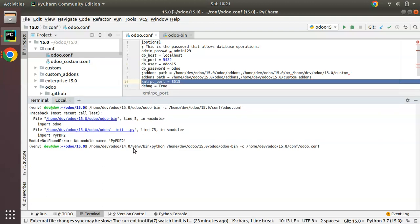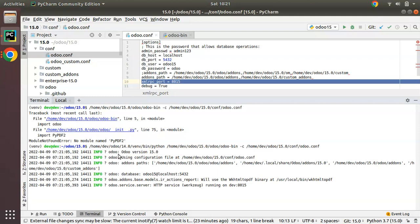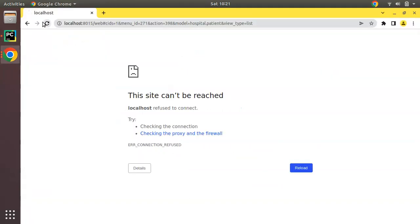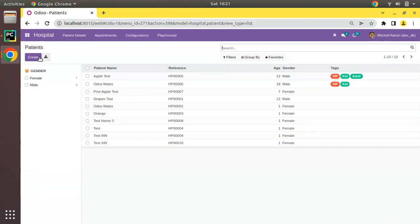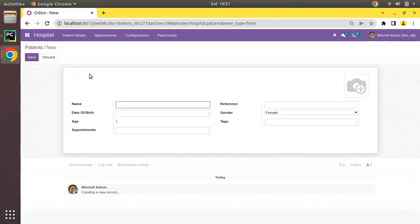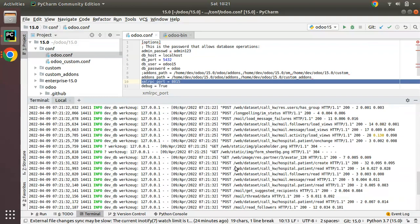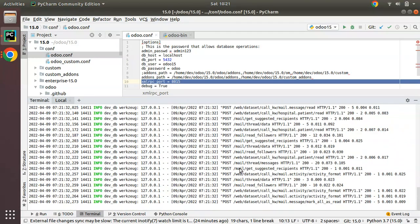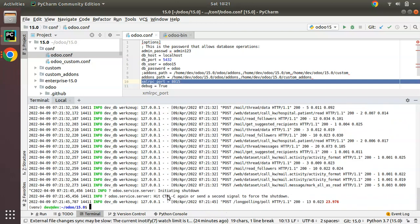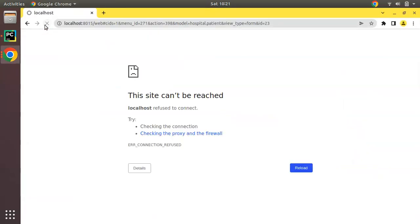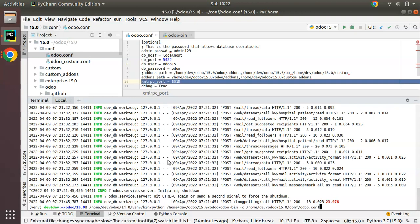I have specified the Python version. Clicking Enter, you can see: 'Odoo version 15.0 using configuration file at /home/dev/15.0/conf/odoo.conf' — Odoo is now running. Going to the UI and refreshing, Odoo is accessible again and all operations work normally. All logs are listed directly in the terminal. To stop Odoo, press Ctrl+C, then Ctrl+C again to confirm shutdown.